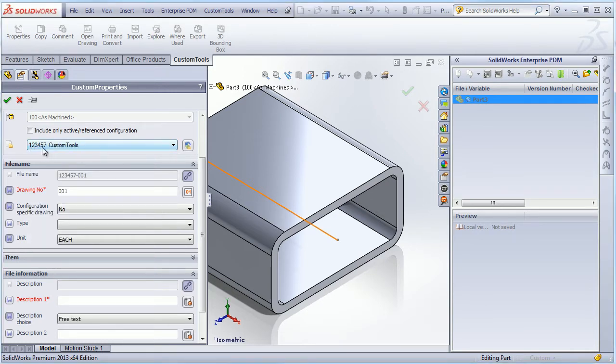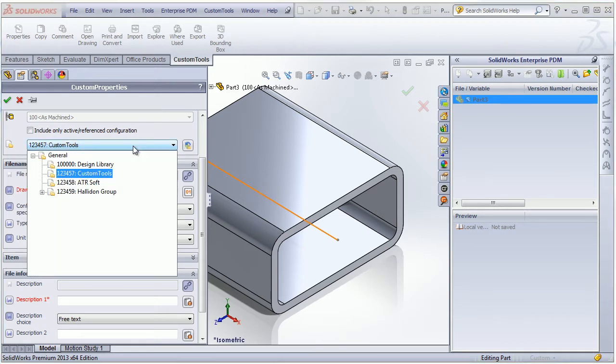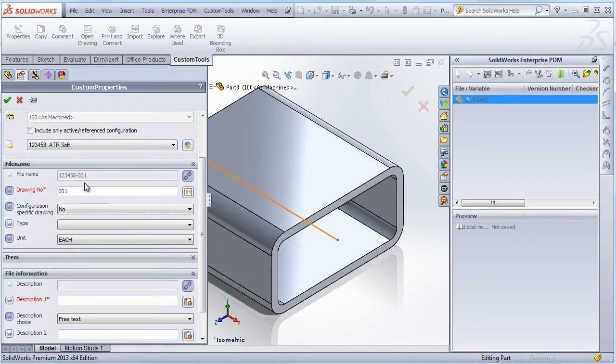And then we can see that the project is automatically associated with the filename and the sequence number was also automatically generated. If I select a different project, then the filename is updated accordingly.